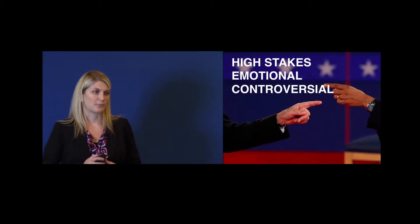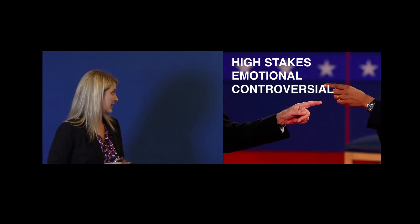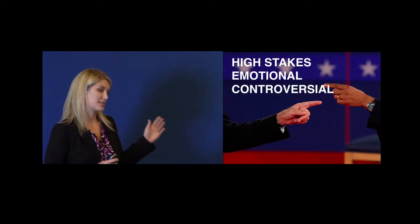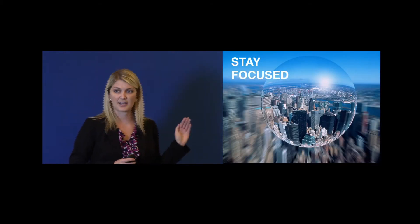The one thing to remember when you're faced with a crucial conversation is very simple. Stay focused.